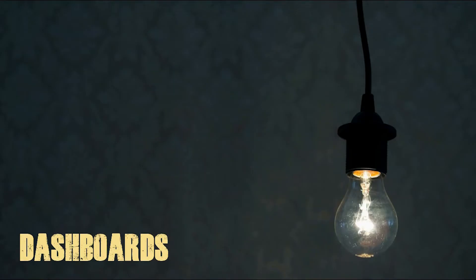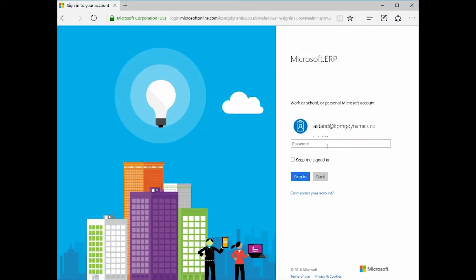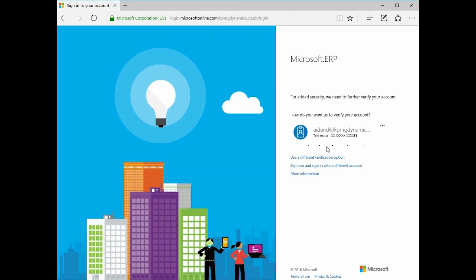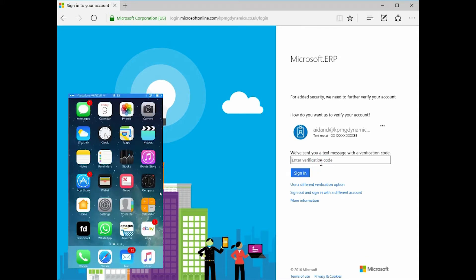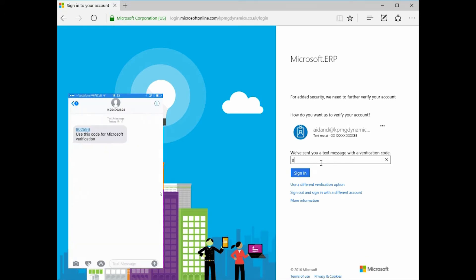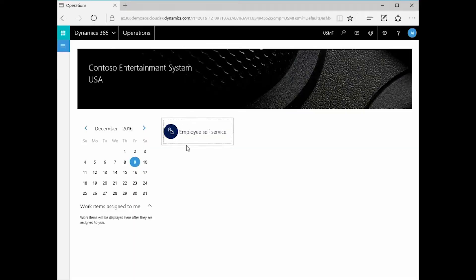So we're going to start off looking at dashboards. Dashboards are where the user lands. So let's look at Aiden first. Aiden's going to log in and what we'll see here is some of the security capabilities of Dynamics. It directly integrates with Active Directory and we'll see that Aiden's been challenged to provide information from his mobile device as well. He's been sent a verification code and we can see on his phone he's received the message with the verification code in it. He types the verification code and he can log in. Now Aiden is an employee of the organization and his only purpose in life in Dynamics is to see his own information. You can see he's only given the employee self-service.